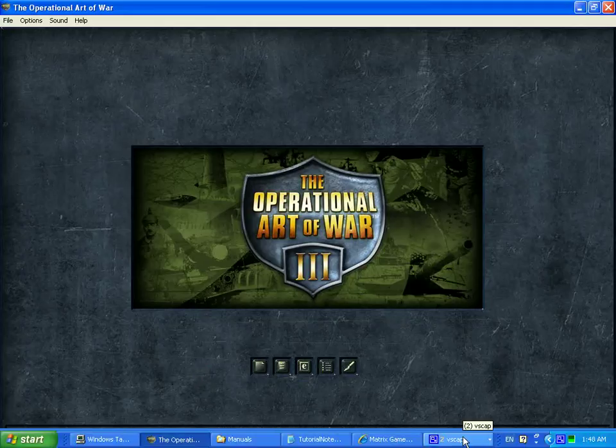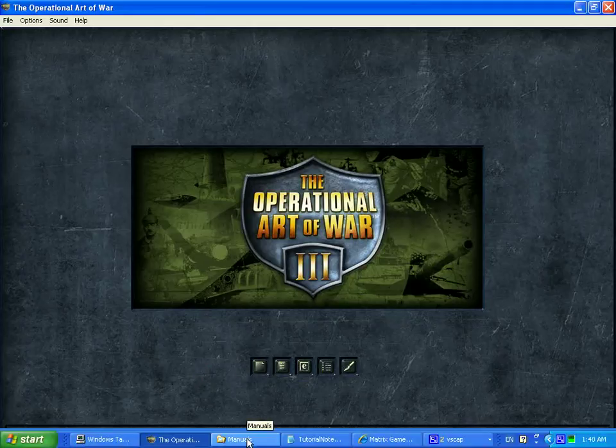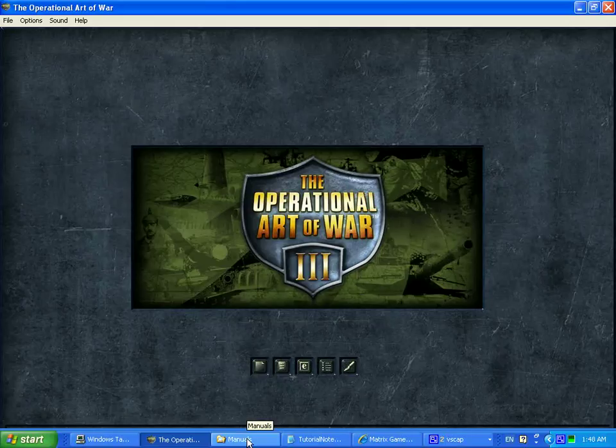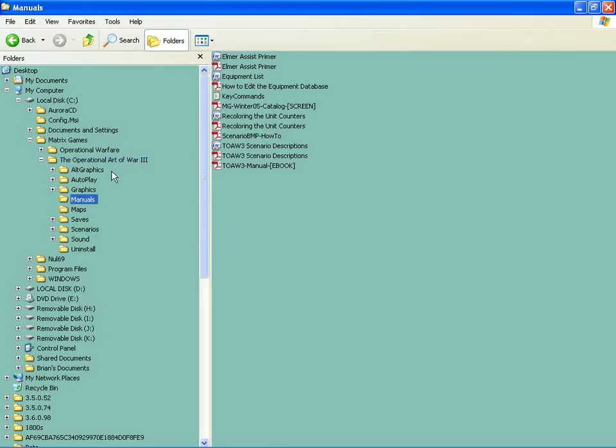This is a look at things you might want to know before you actually start playing. If you go into the Operational Art of War folder, and I'll call it OPART from now on because that's a lot easier to say. If you go into the OPART folder, you'll see a manuals folder.